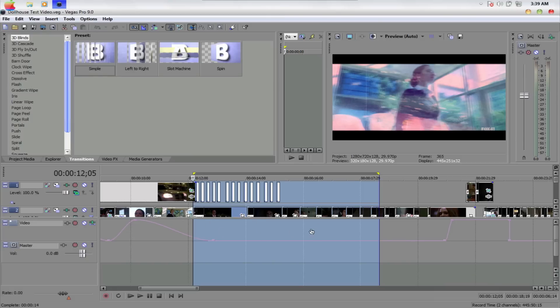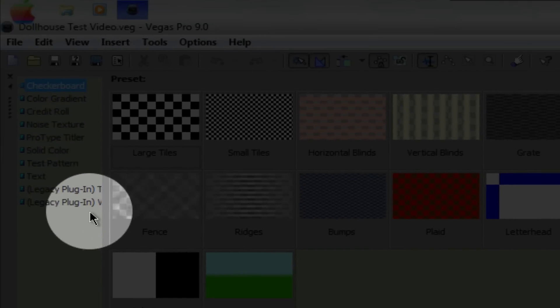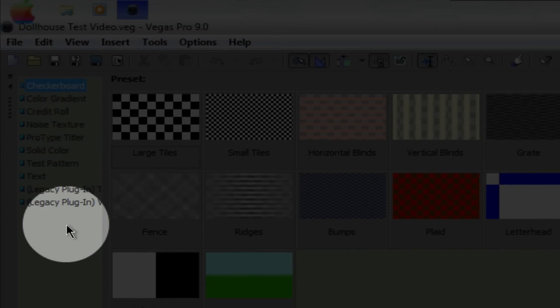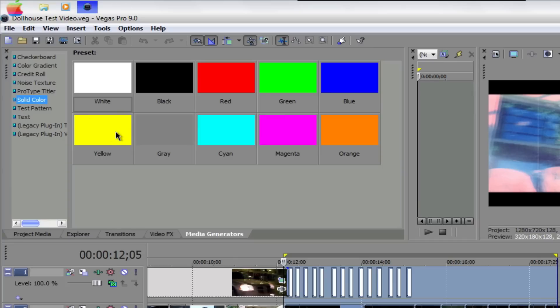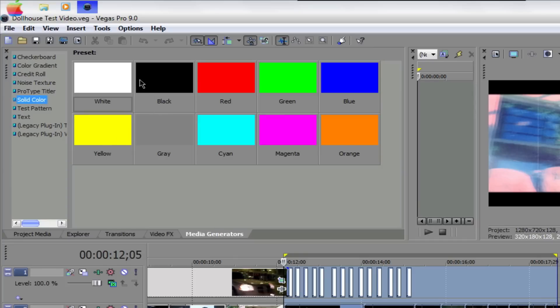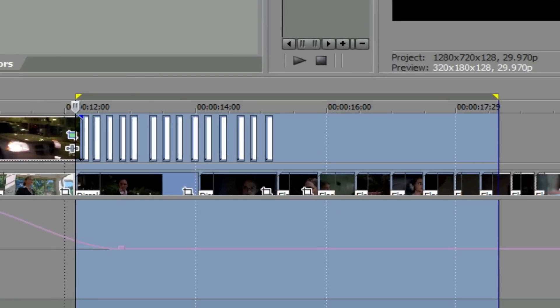All you do is you go right into media generators and you go to solid color and you can pick whatever colors you want. The ones I use a lot, if I was to use Sony Vegas still, I would use like white or black. This is what you would do if you're a Sony Vegas user. You would probably pick the white or black color.